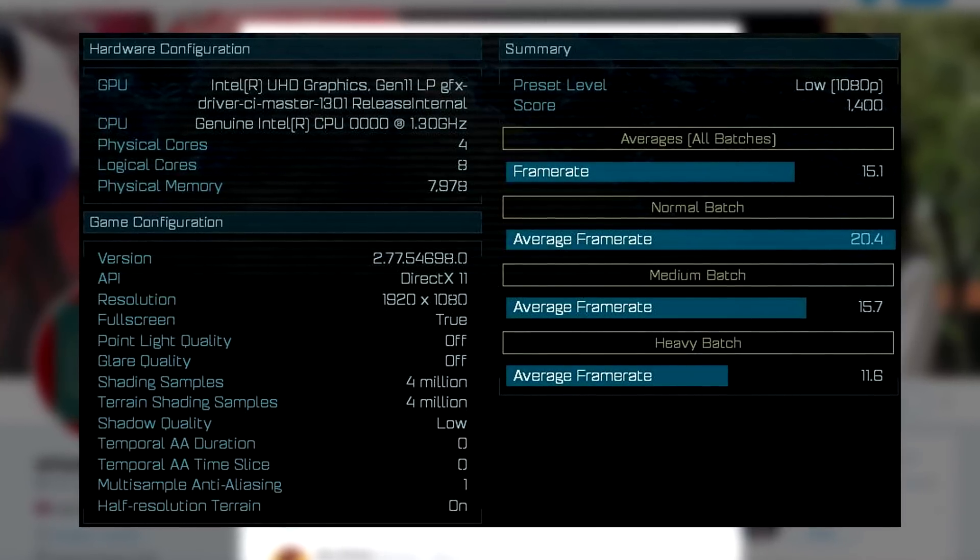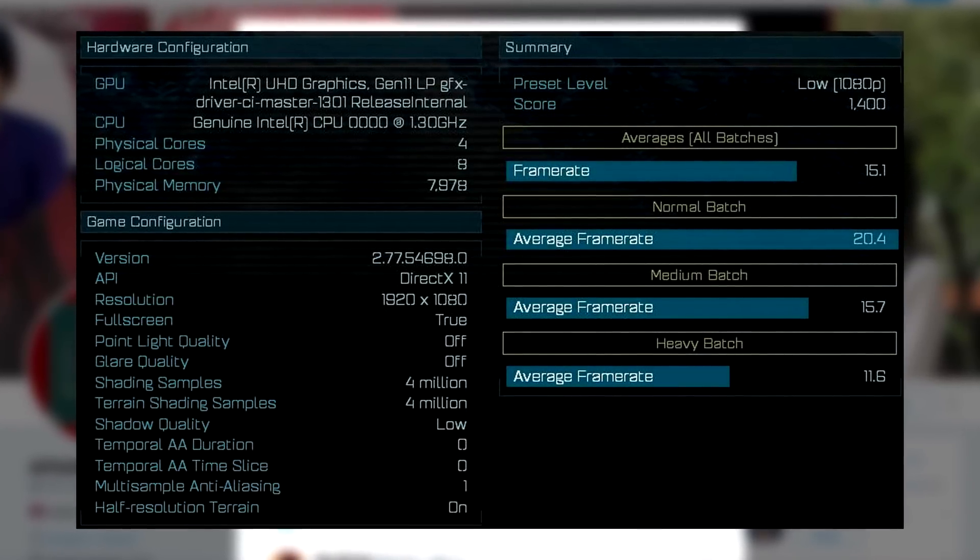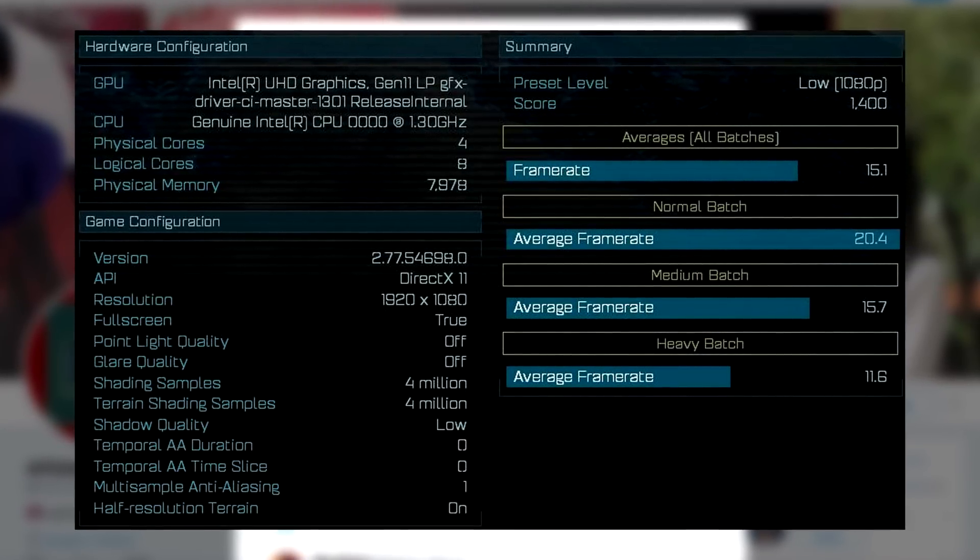On low 1080p settings, the Intel Gen 11 LP scores 1400 on the benchmark. Now, if you compare it to an AMD 2200G with Vega 8 graphics, that is pretty bad since the AMD chip scores around the range of 2000 and up. But Intel actually has a few variants of their Gen 11 graphics.